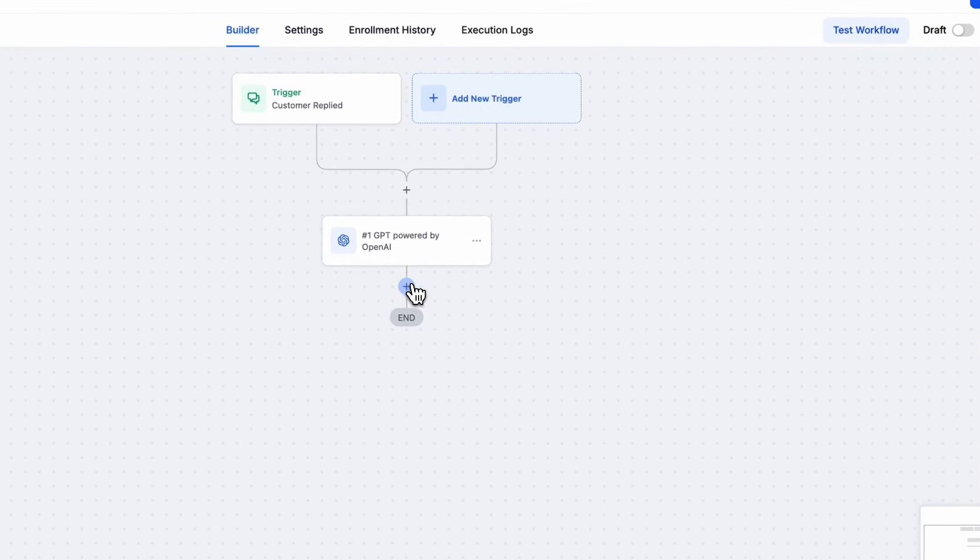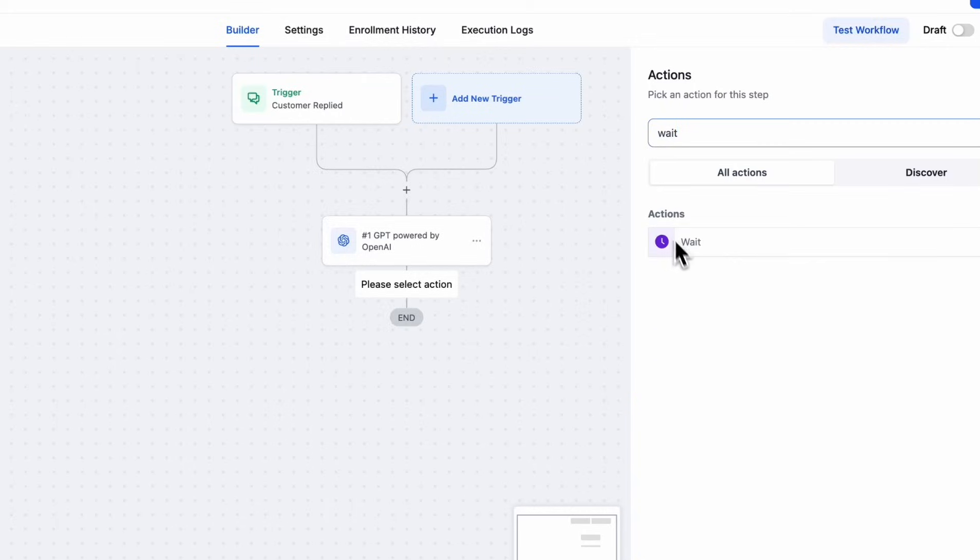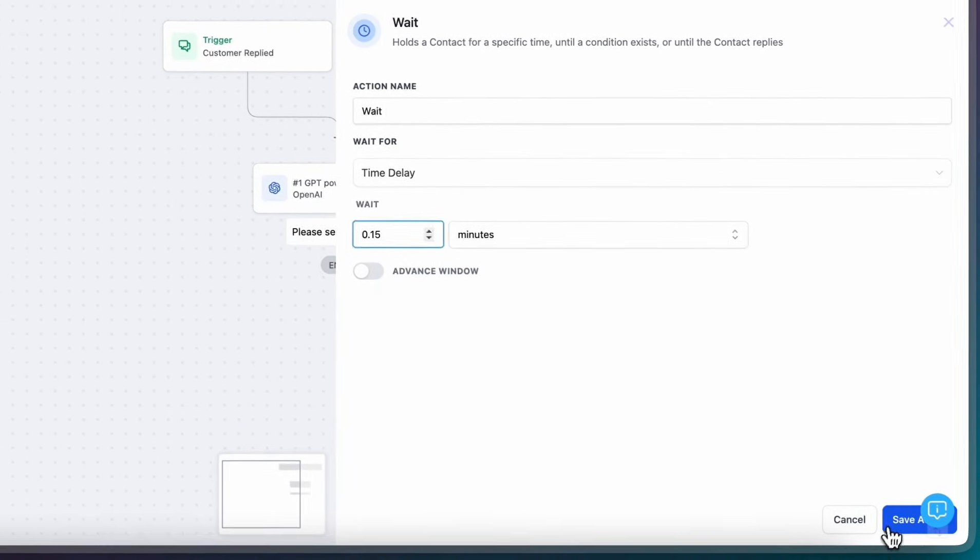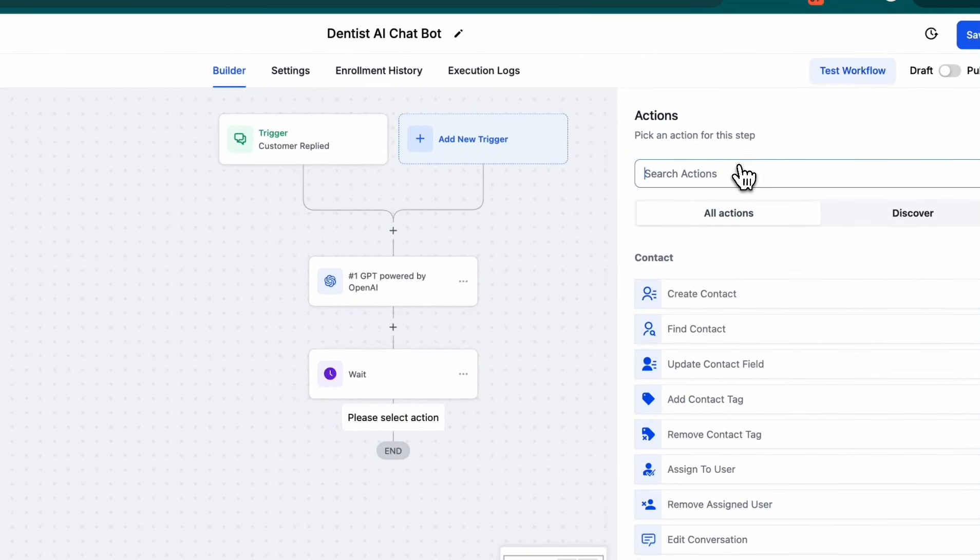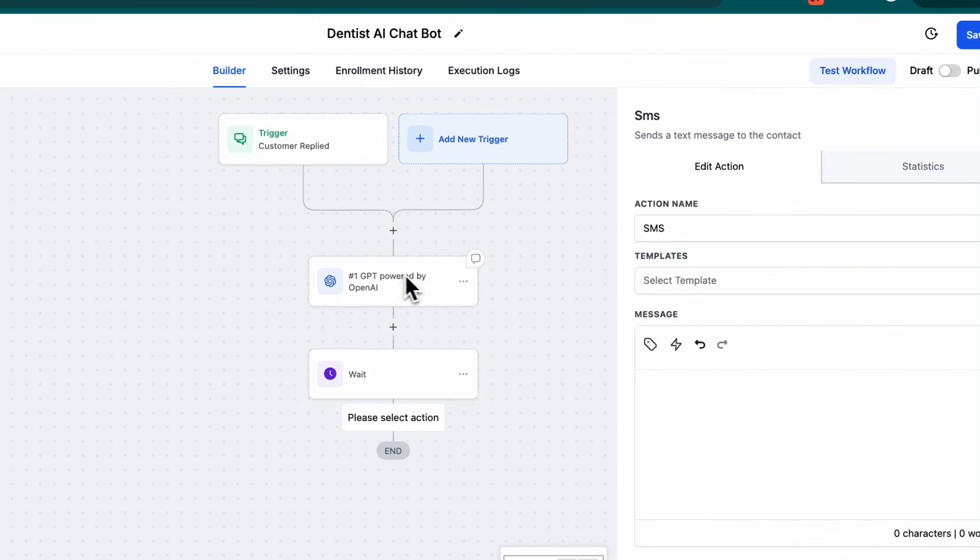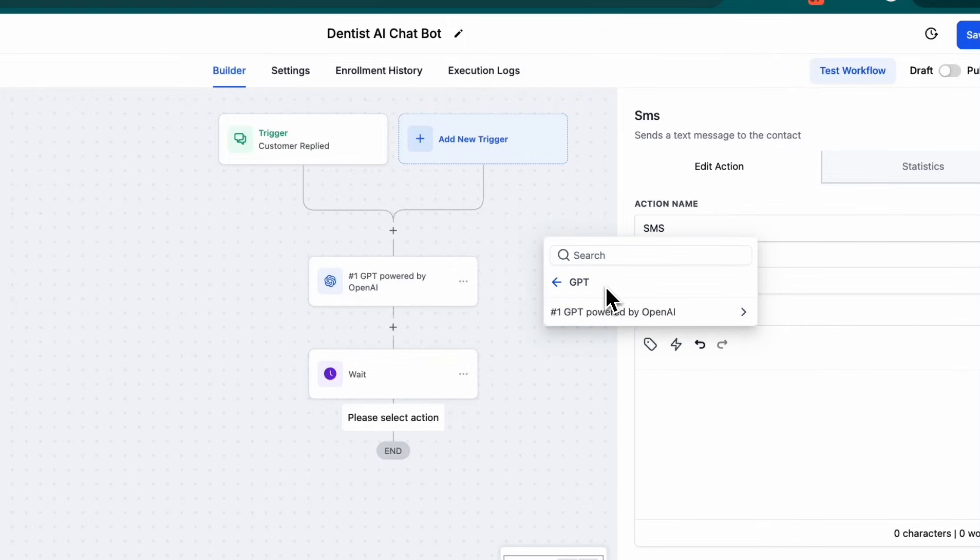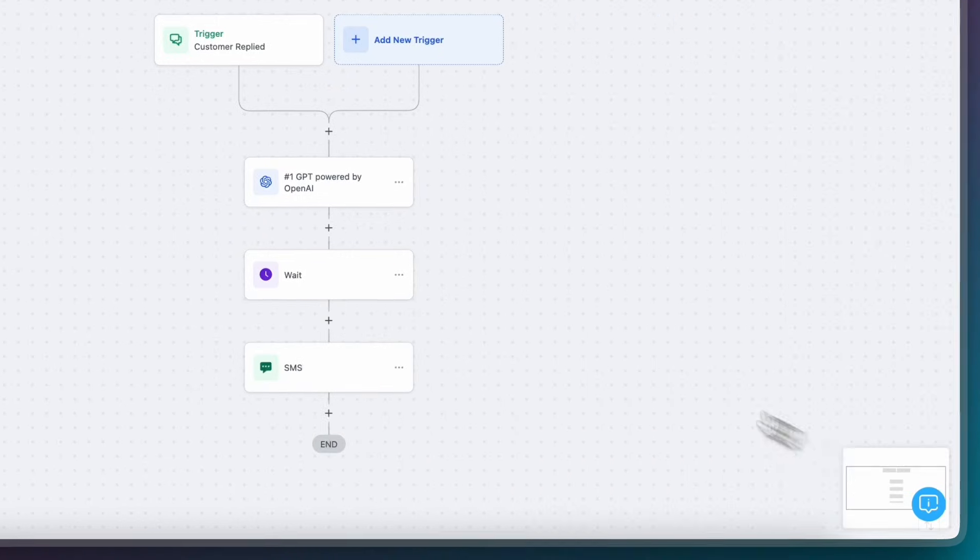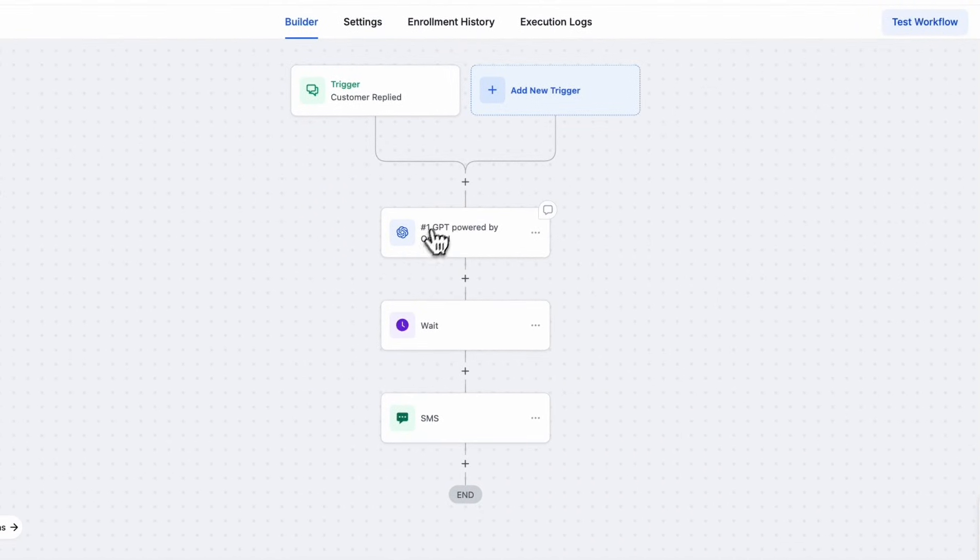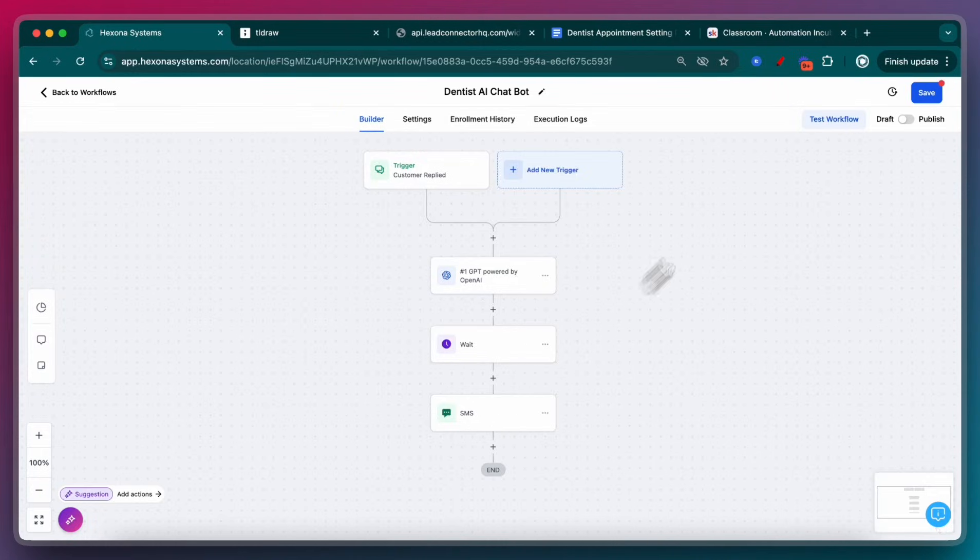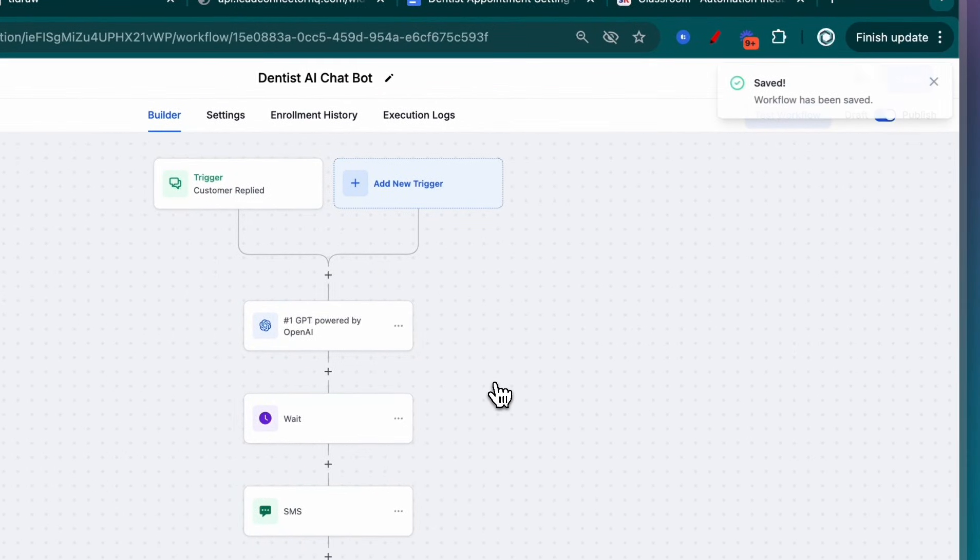So now we have a response from ChatGPT. We don't want to just send it instantly. So I'm just going to put a very small wait step. Then the last thing is we want to send the output of that ChatGPT response back to the lead. So I'm going to do an SMS function. And then I'm going to do a custom value. I'm going to go to GPT, powered by GPT, and then get the response. So now the response from this message, I want to send out as an SMS in this message. So it's just a variable that's going over here.